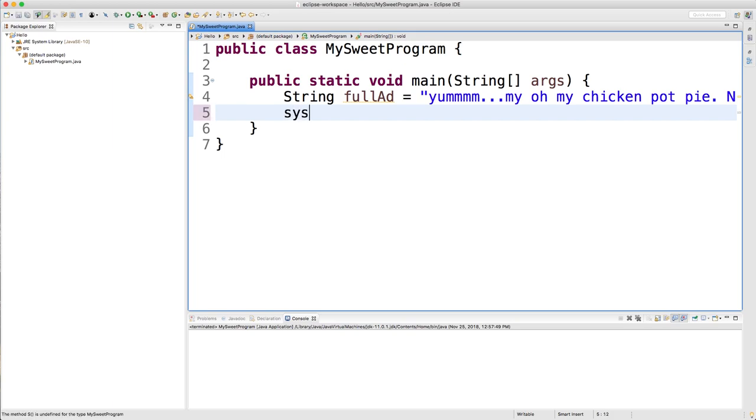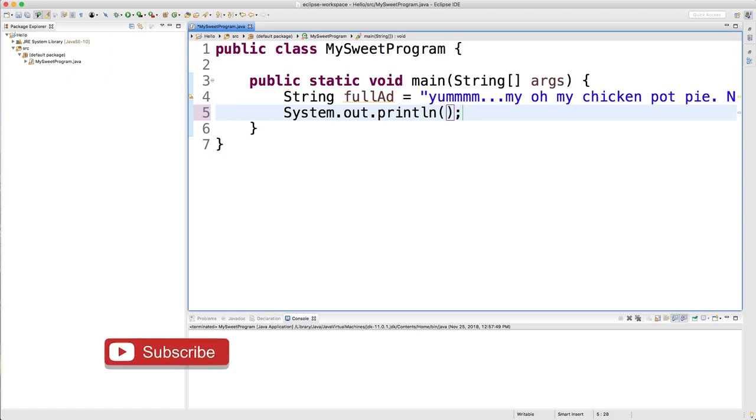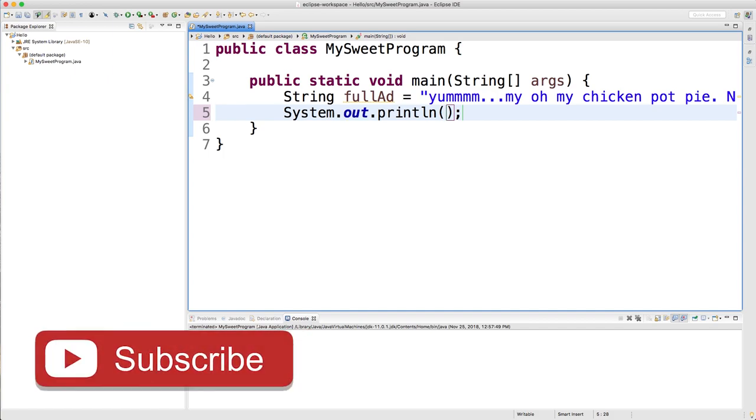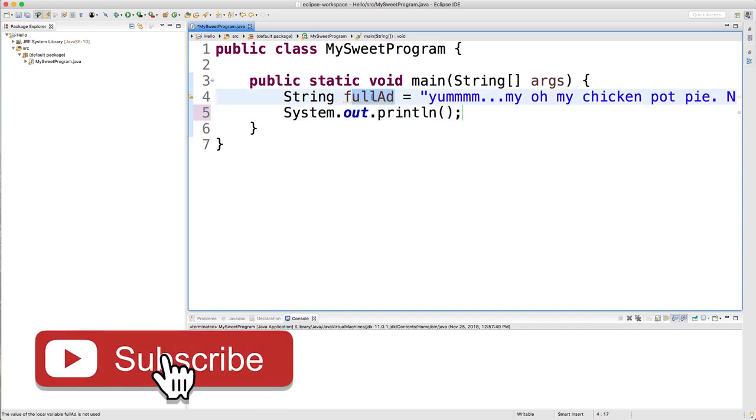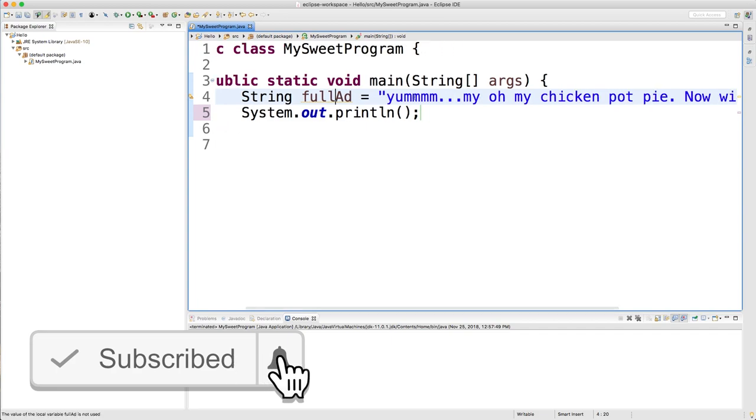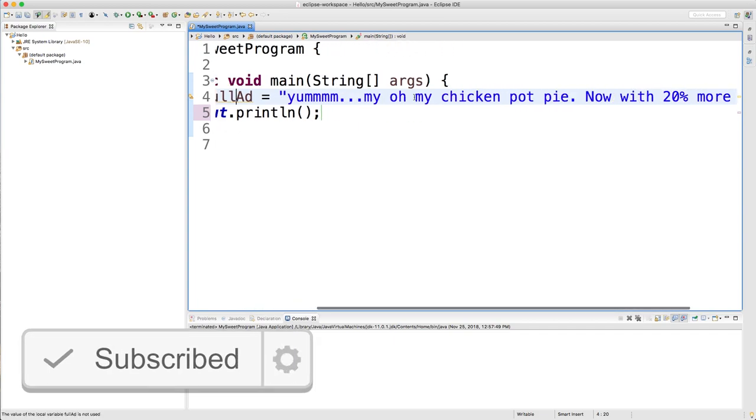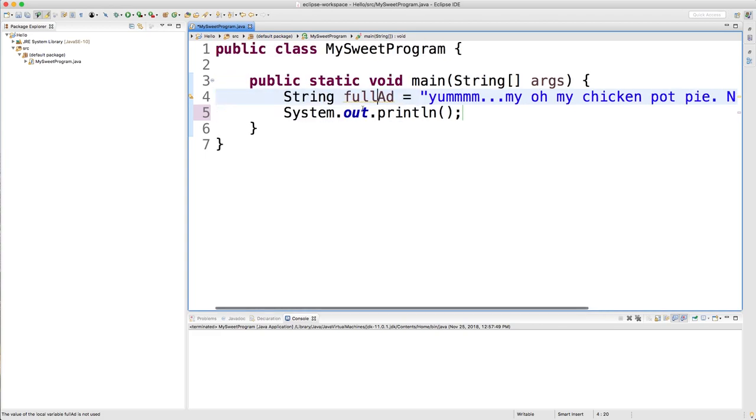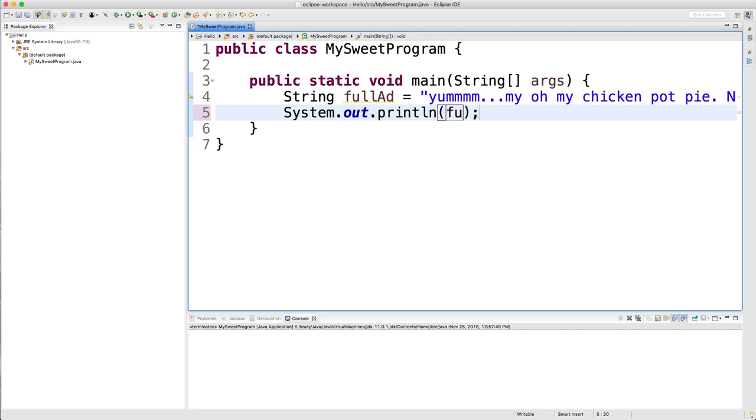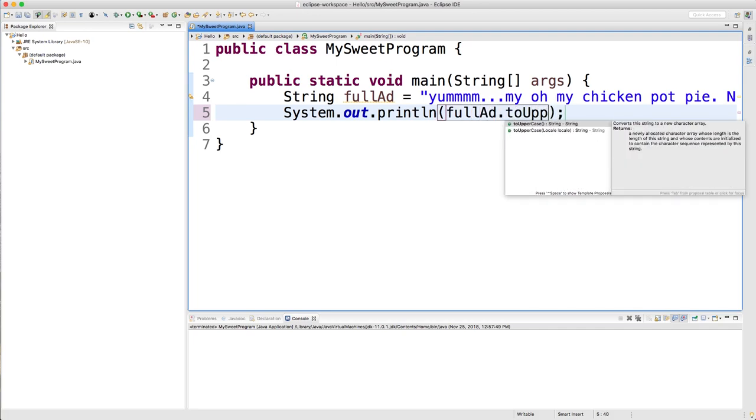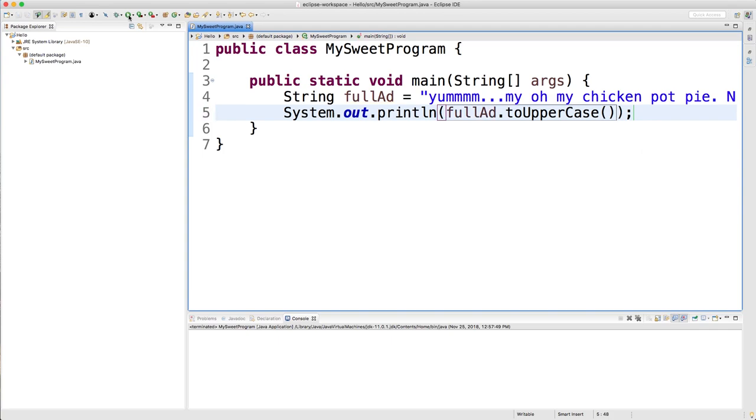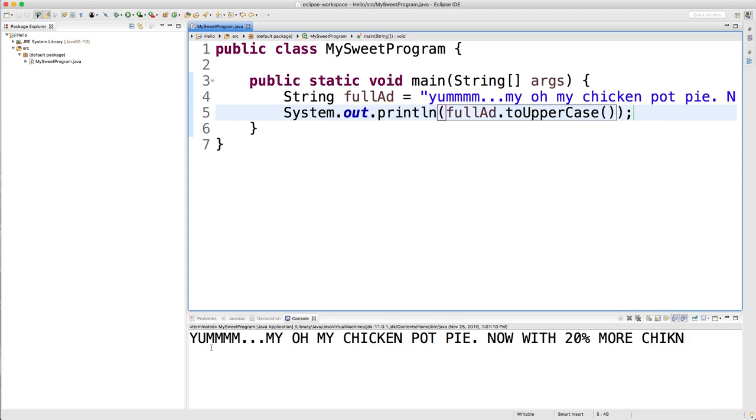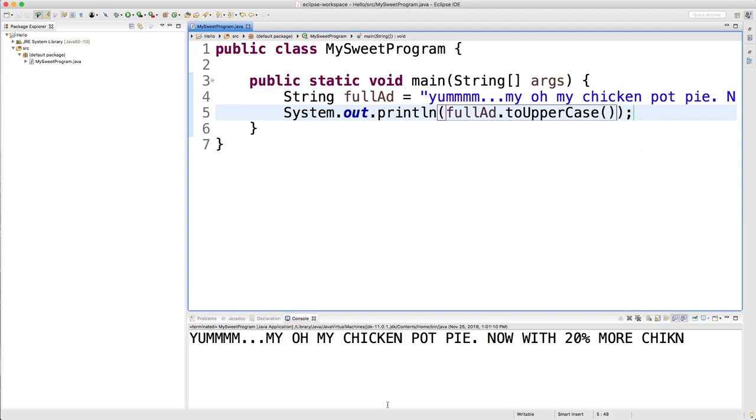We're just going to go through some examples to see some of the most common methods. We have this string here which is called full ad, and it's just an advertisement for chicken pot pies. And if we were to put this ad on TV or something, it's really not going to work unless we're screaming the ad the entire time. So in order to do that, we need to put in all uppercase letters. So to do that, you could say full ad dot to uppercase and run that, and you can see now it's in all capital letters.